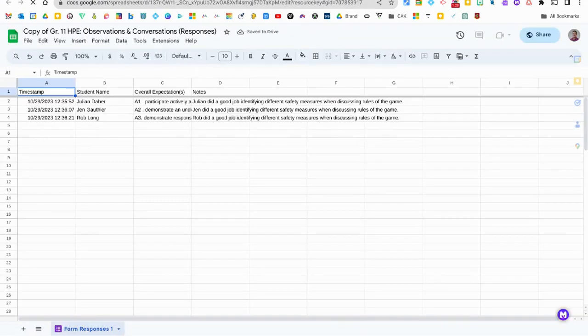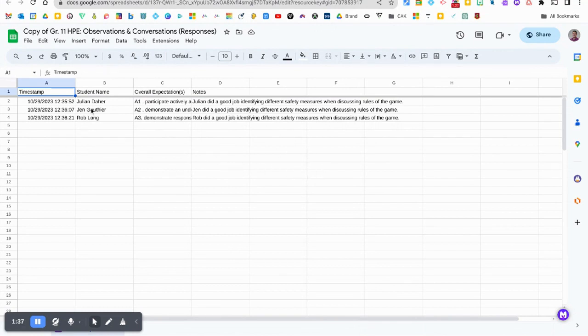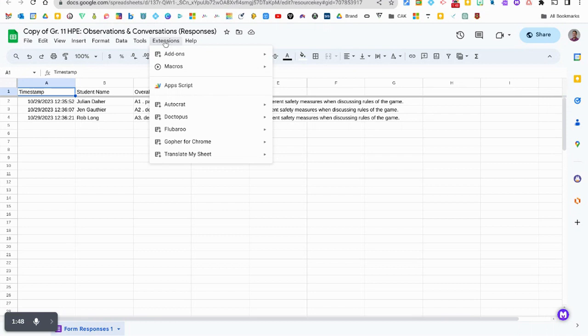Now you can see holistically all of the pieces of anecdotal observations and conversations that you've written for each student here. But to me this is not very organized. So what we're going to do instead is click right here at the top on the extensions toolbar and we're gonna get an add-on called Row Call.